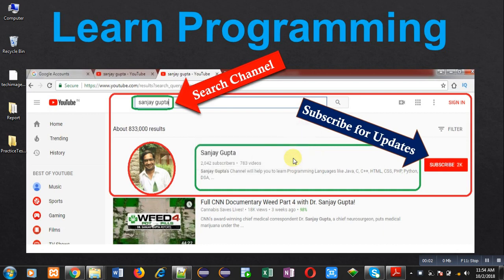Hello friends, I am Sanjay Gupta. In this video, I am going to demonstrate how you can add elements of 1D array in Java.